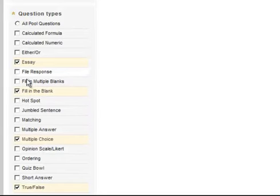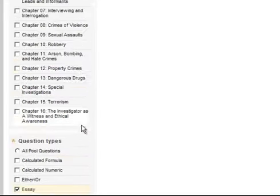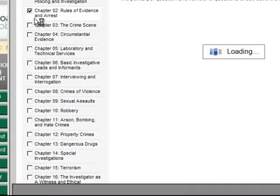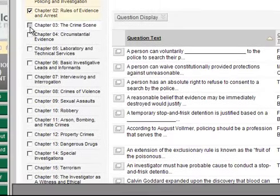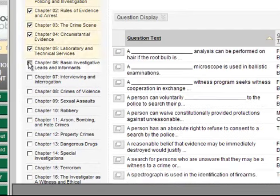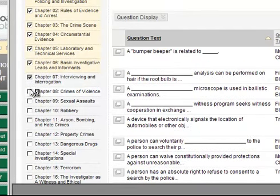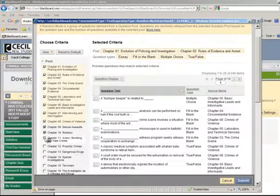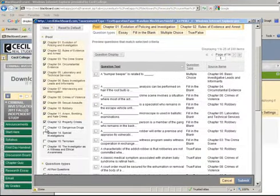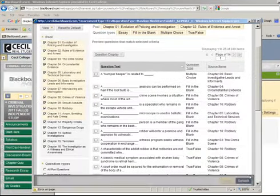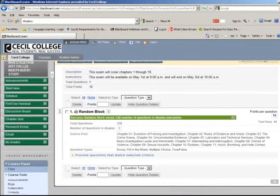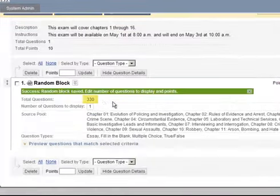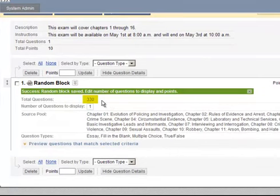Alright, so I have four types of questions selected. And I'm going to select all of the chapters — I'm just going to click on one at a time to select them. You don't have to do all; you can just do half of them, whatever you feel is necessary. Then click on Submit. So out of 16 chapters and those four types of questions, I have 330 questions total.